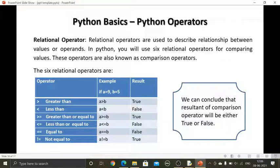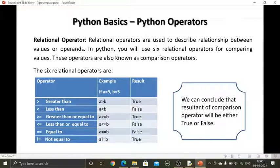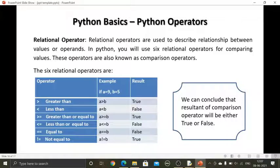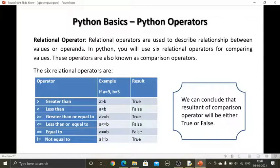Now we are talking about relational operators. As the name suggests, relational means these operators relate between two values — they establish a relationship between values, or operands. Operands are those values, variables, or constants on which an operator performs certain operations. In Python, you have six relational operators for comparing values.